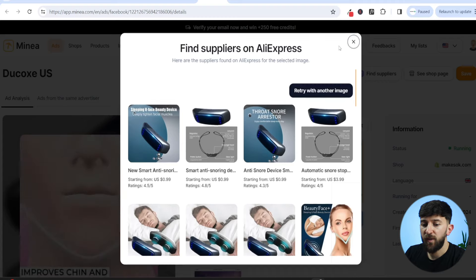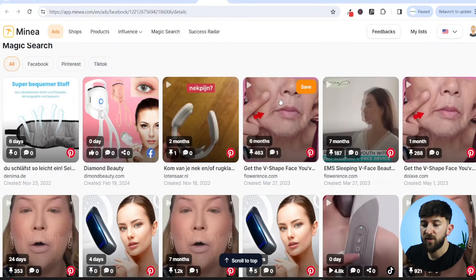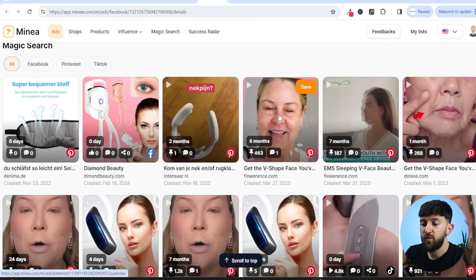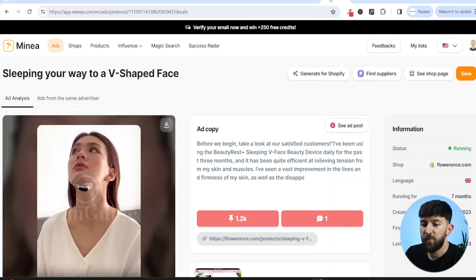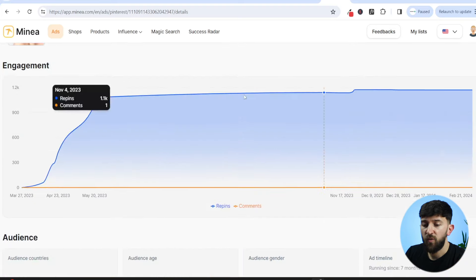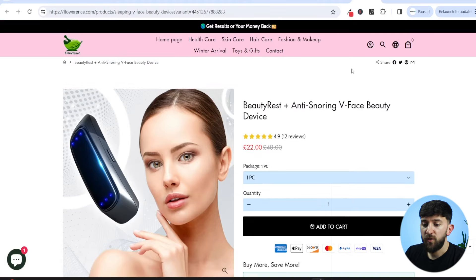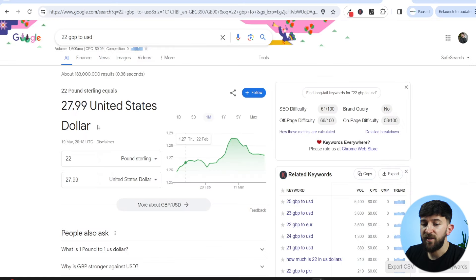Going back to Minea, we can see if any other stores are selling this particular product. Scrolling down to the magic search, this store here is selling it on Pinterest using a different platform, and another store is also selling it on Pinterest as well. Looking at the Pinterest ad, they're targeting the United States, Canada, Australia, United Kingdom, and New Zealand. Clicking through to that store, they're selling it for £22, which is around $28 — a lot more reasonable and gives a better profit margin.